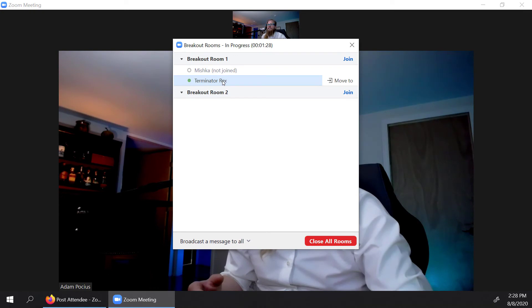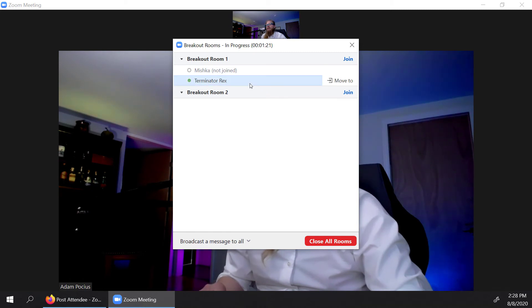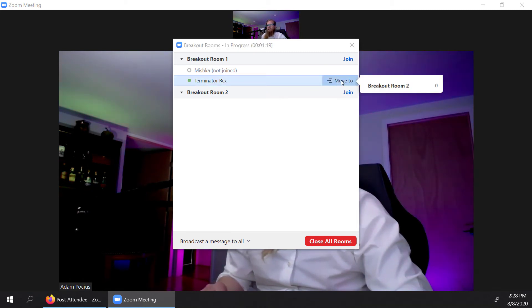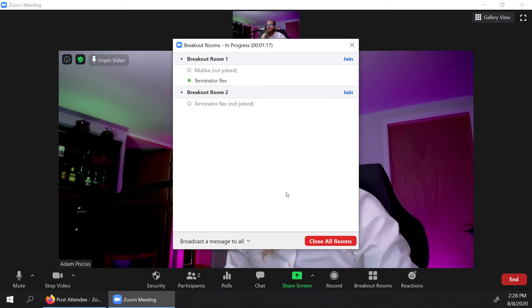So I'm going to have to check that out. And that might be because of the kind of platform that we have for this breakout room, I'm going to move Terminator Rex back.